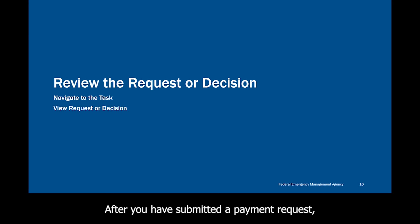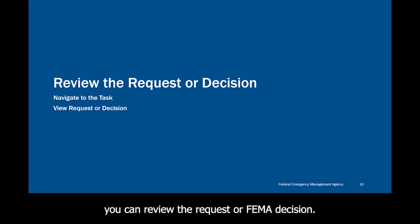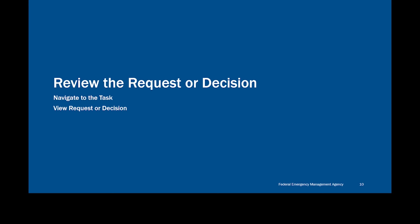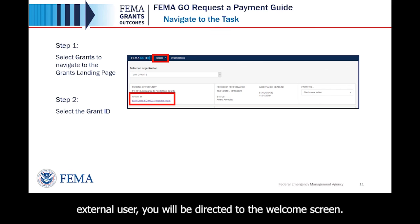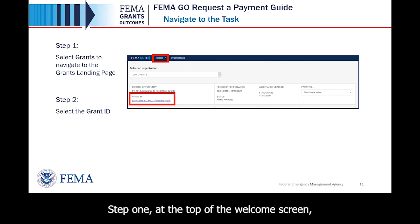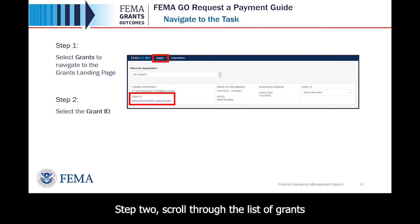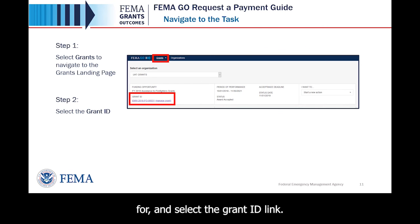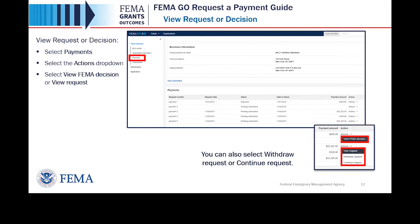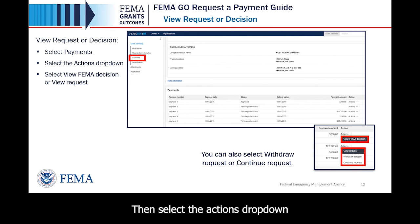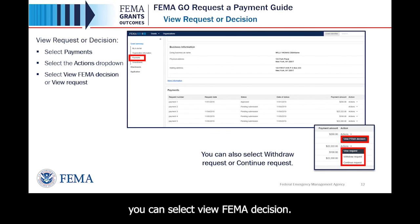After you have submitted a payment request, you can review the request or FEMA decision. We'll walk through how to navigate to the task and view the request or decision now. Once you log in as an external user, you will be directed to the Welcome screen. Step 1: At the top of the Welcome screen, select Grants to navigate to the Grants landing page. Step 2: Scroll through the list of grants until you locate the grant you want, and select the Grant ID link. To view the request or FEMA decision, select Payments in the left navigation panel. Then select the Actions drop-down on the right side of the screen. If FEMA has provided a decision, you can select View FEMA Decision. If your request is still being processed, you can select View Request.